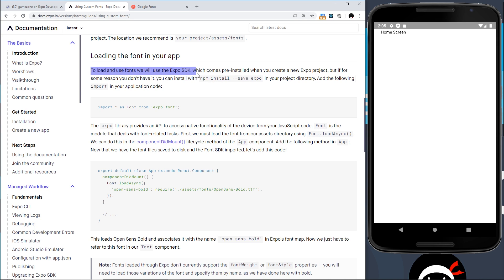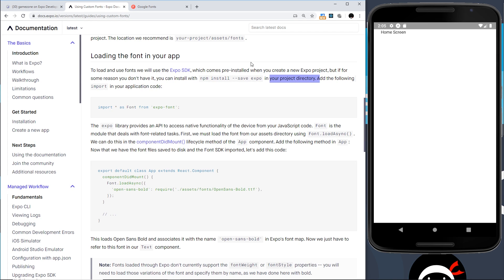First, it says to load and use fonts we use the Expo SDK, which comes pre-installed when you create a new Expo project. But if you don't have it, you can install it with 'npm install --save expo' in your project directory. To use expo-font, we first need this import statement: 'import * as Font from expo-font'.